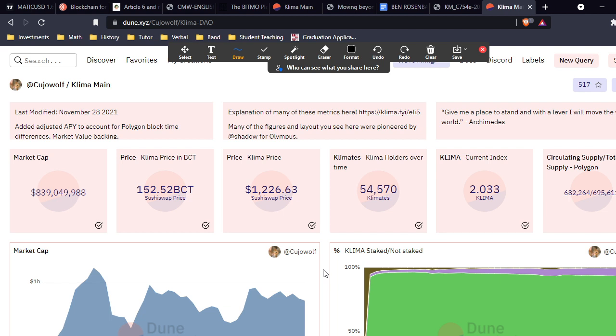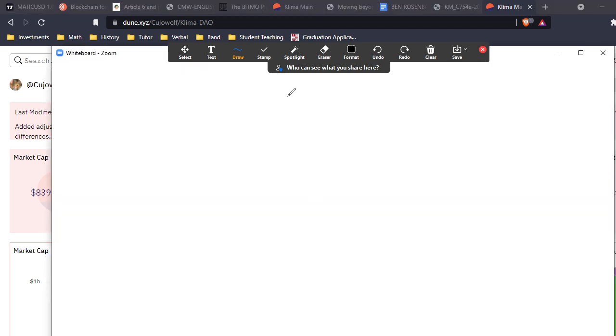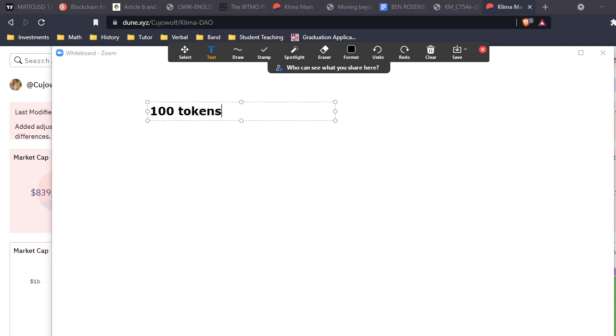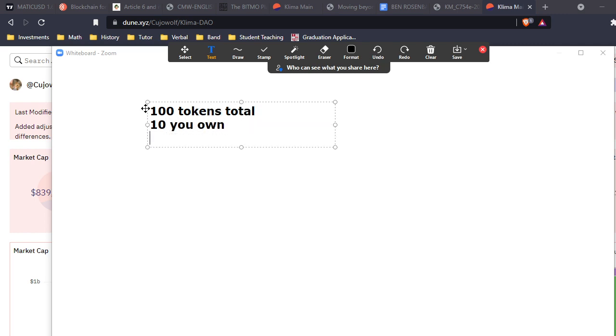So the point of this video is to explain dilution and why we want to avoid it. Right now we have 682,000 approximate Klima in circulation - that's our supply. But let's pretend we have 100 for the sake of simple math: 100 tokens total.